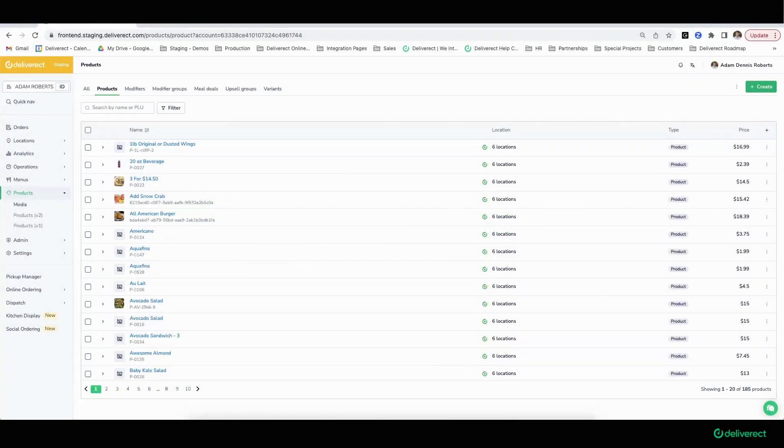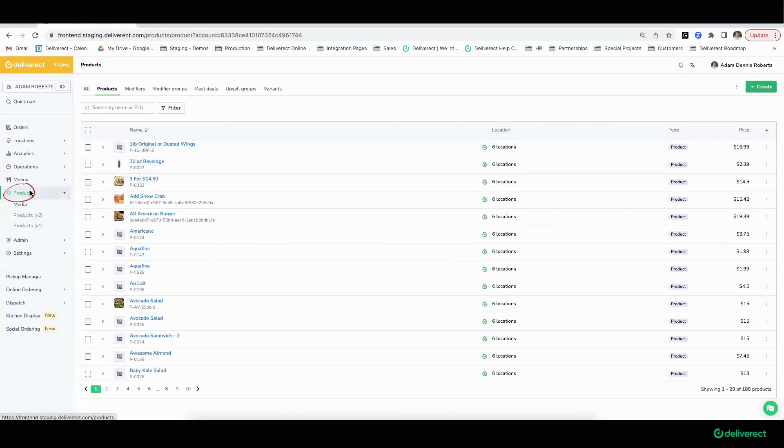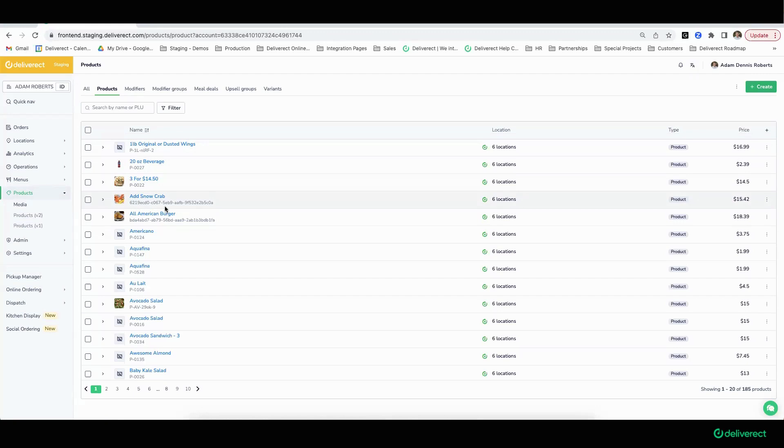In this short demo, we're going to cover products and menus. Here we are on the products page. In most cases, a Deliver Act installation always has a point-of-sale system that Deliver Act is integrating to. Typically, the path forward is the connection from Deliver Act to the point-of-sale system.